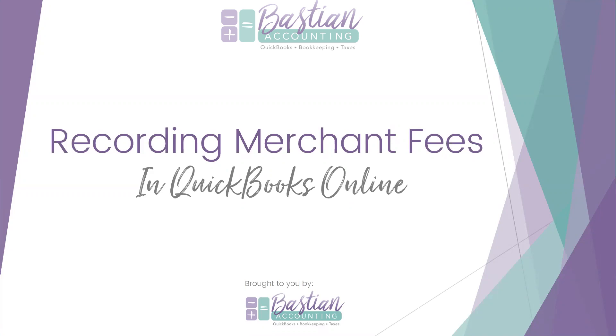It gets a little confusing in QuickBooks Online. A lot of people have questions in various groups I'm in, so I thought this would give a little value and help walk you through it, because it's easier to show you than to explain it.